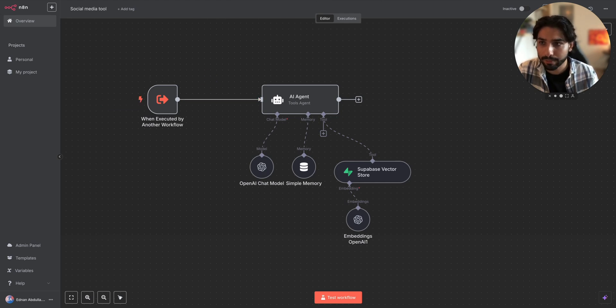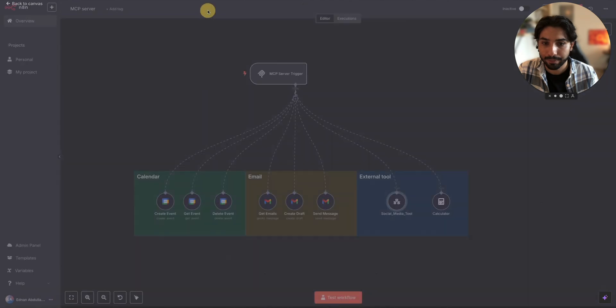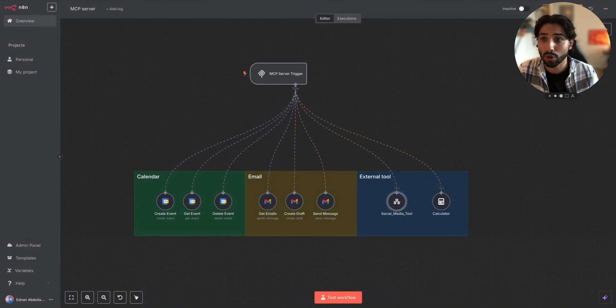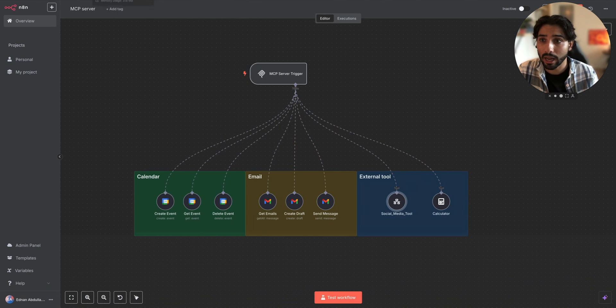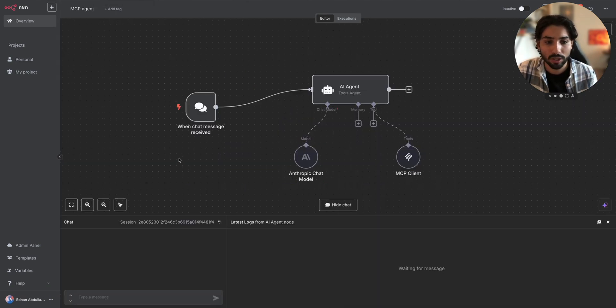So let's go back and let's test it. Let's put it to the test. Before we test it, let's go and I want to show you the MCP agents that I've created, which uses the MCP client tool.